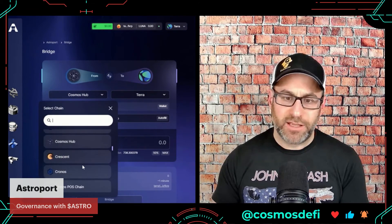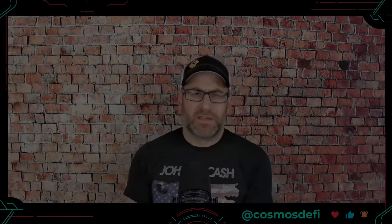Thanks for sticking it out to the end. Once again, this was a sponsored video by the ATOM Accelerator DAO — shout out to them, info will be down below. I really enjoy doing this Cosmos content. Hopefully you like watching it — consider subscribing, liking the video, and sharing it. Maybe it'll help someone onboard into Cosmos for the first time and use the wonderful Astroport DEX.